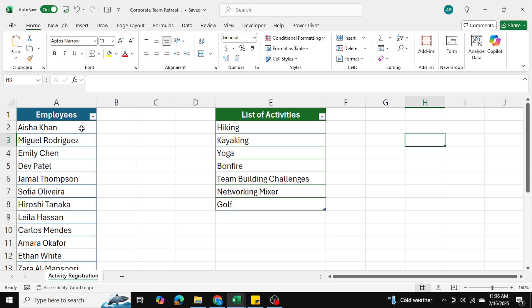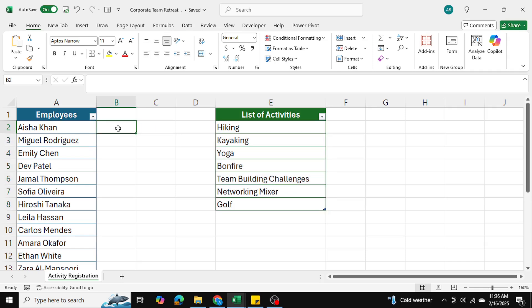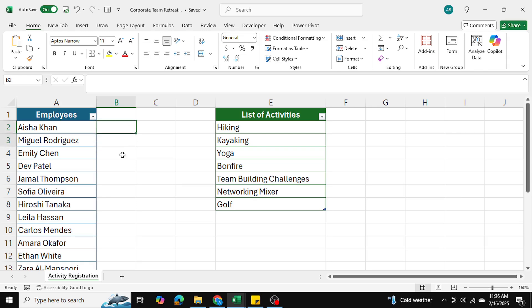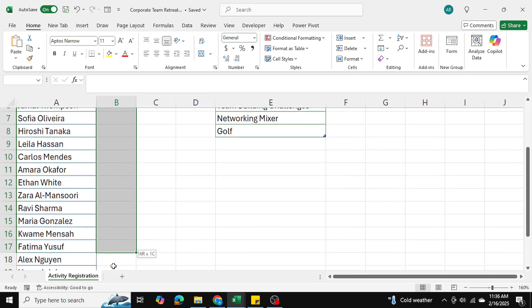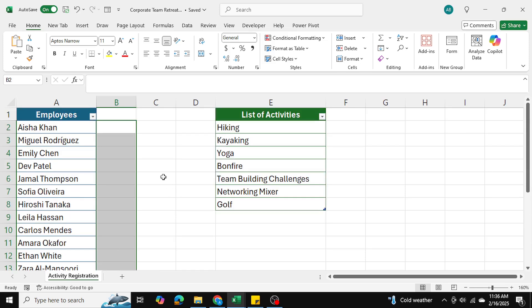Beside each employee's name there should be a data validation list that contains these values. The employee should be able to select which activity they want to do, they should be able to do multiple activities, and once they make a selection if they want to get rid of that value they should be able to do that as well. We're going to be applying this to all of these cells for each employee.